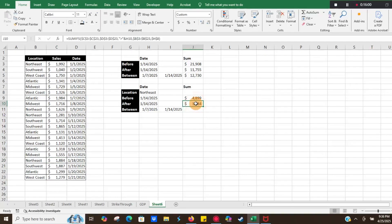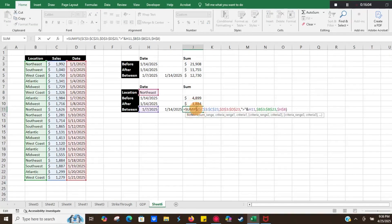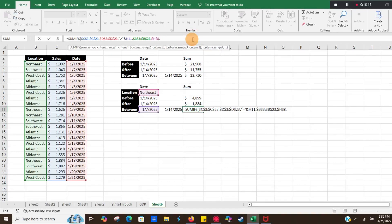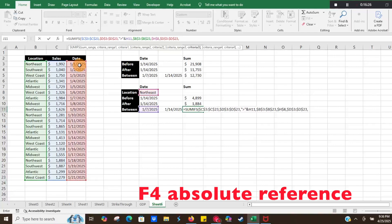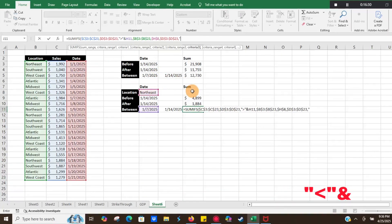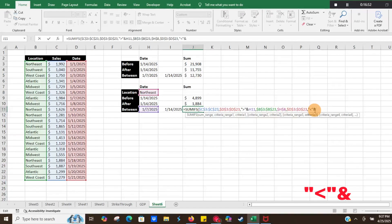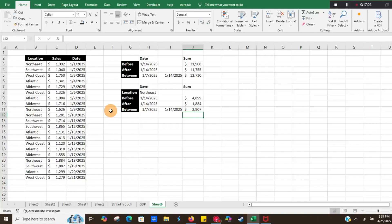We can go one step further and get Northeast sales between the two dates. The absolute cell references are already pulling the correct dates, which is great. We just need to add a third criterion: select our date range again, then quotation marks, less-than, close quotation marks, ampersand, and select the 1/14 end date, then close parentheses. It's showing $2,907. Checking the data for Northeast between the 7th and 14th, there are two entries and they sum to $2,907 — which is exactly what the formula shows.